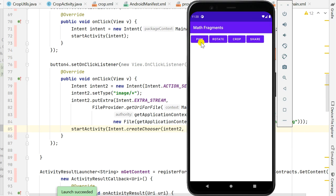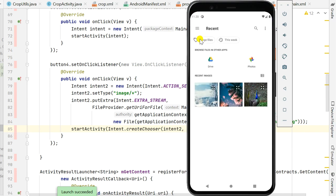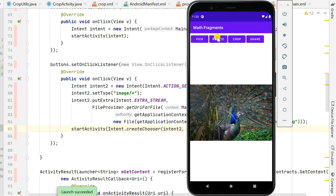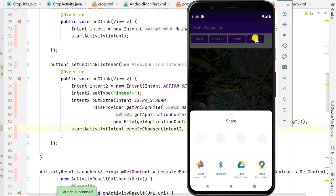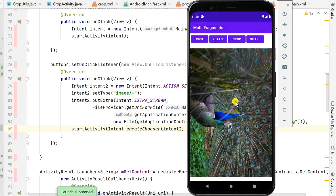Now let's see the app in action. Here I can pick any image, rotate it, and when I click the share button it will show a file chooser to select an app to share the image with. That's all for this video, thank you for watching.